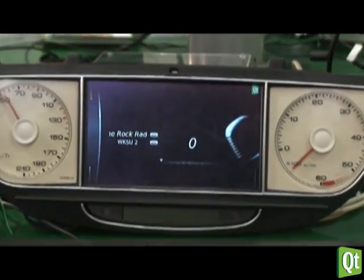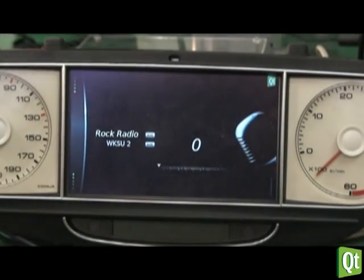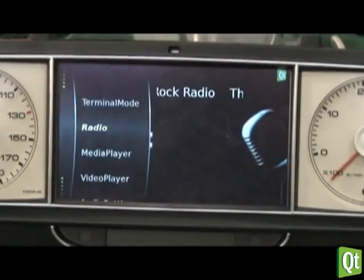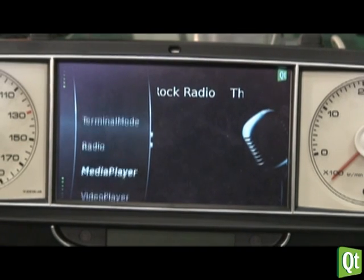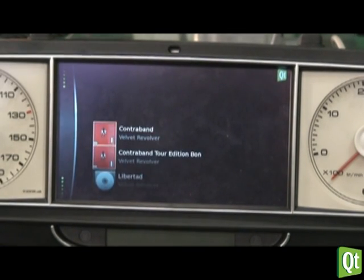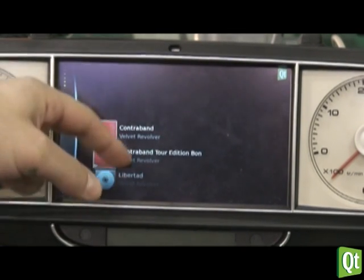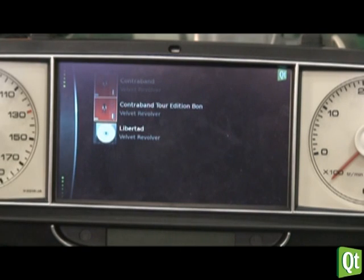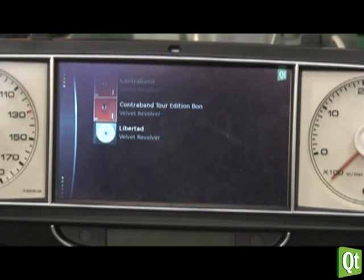Internet radio where you can access a media player. That's a touch interface and you can also operate it with a turn knob.